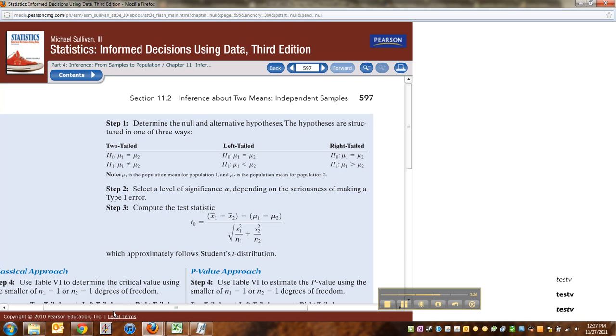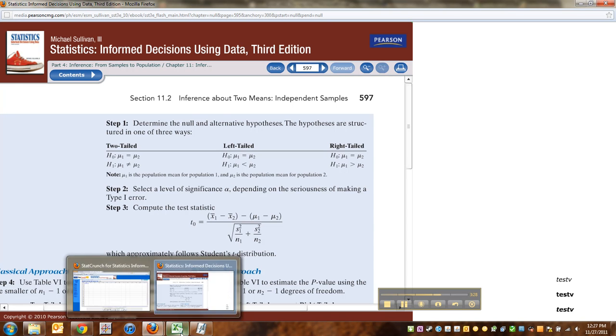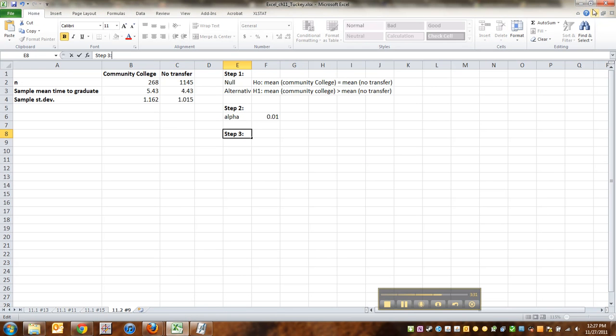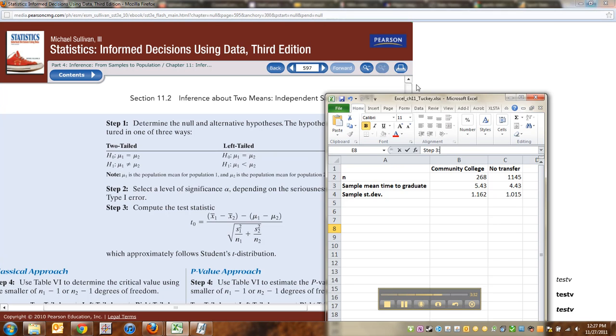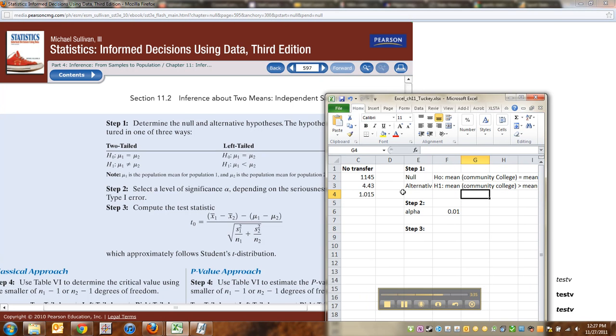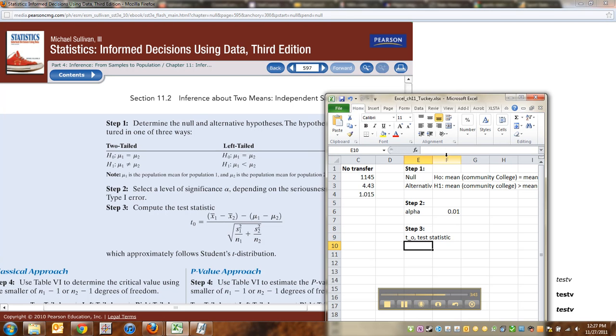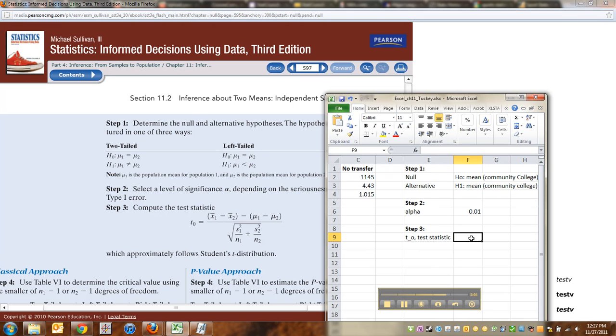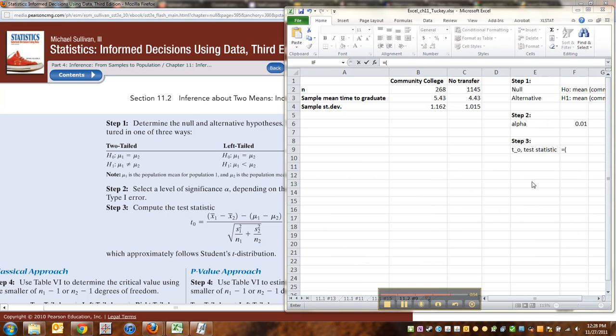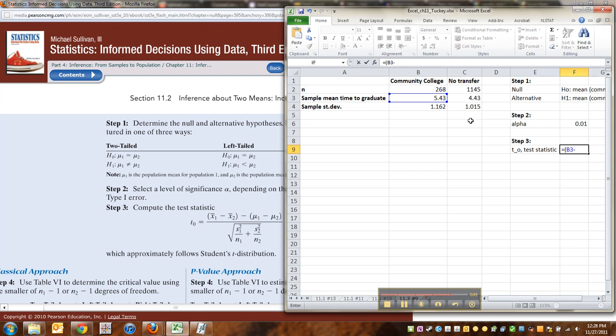So let me write that up right here with Excel. So if I'm going to need that, I'm going to need the differences in my x bars. So t sub 0, that's my test statistic. It's equal to parentheses. So x1 minus x2, that's going to be the x for my transfer, my transfer students, which would be the community college students, which I can't see because it's off screen. There we go. So it's going to be 5.43 minus the 4.43. Close your parentheses.